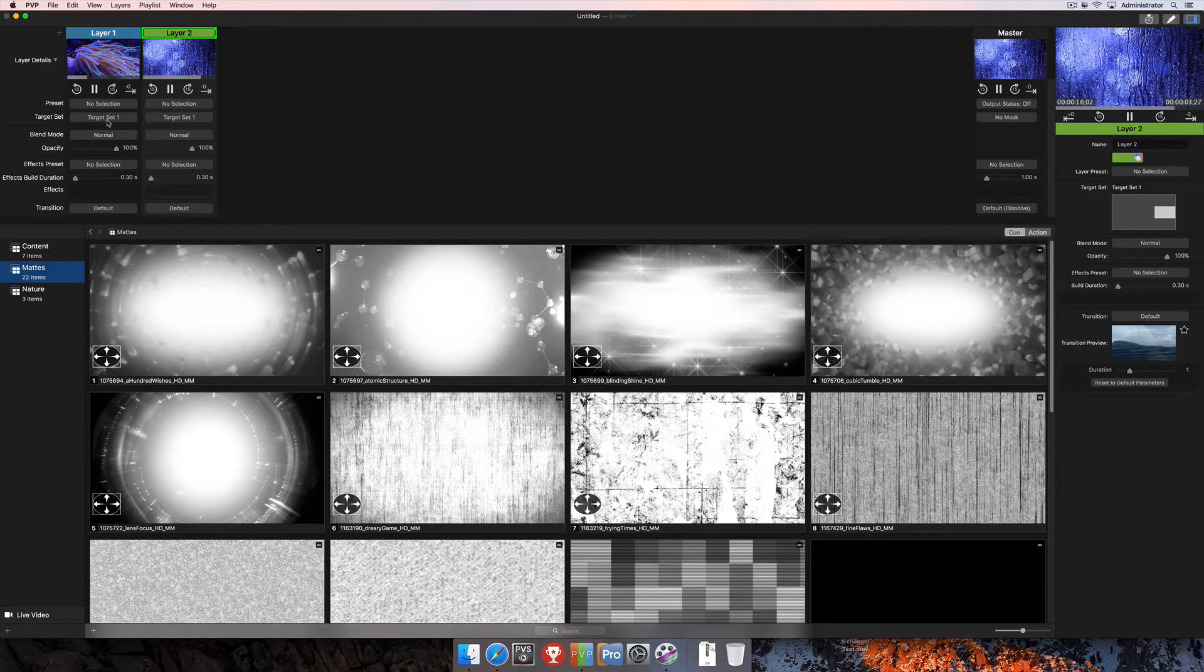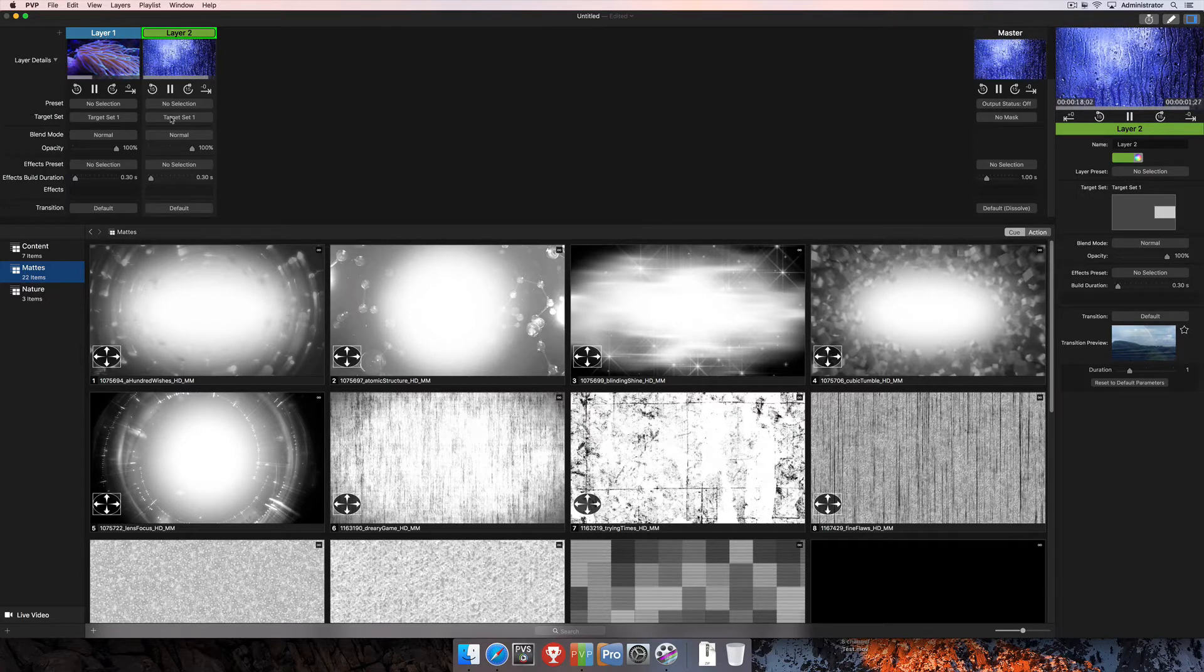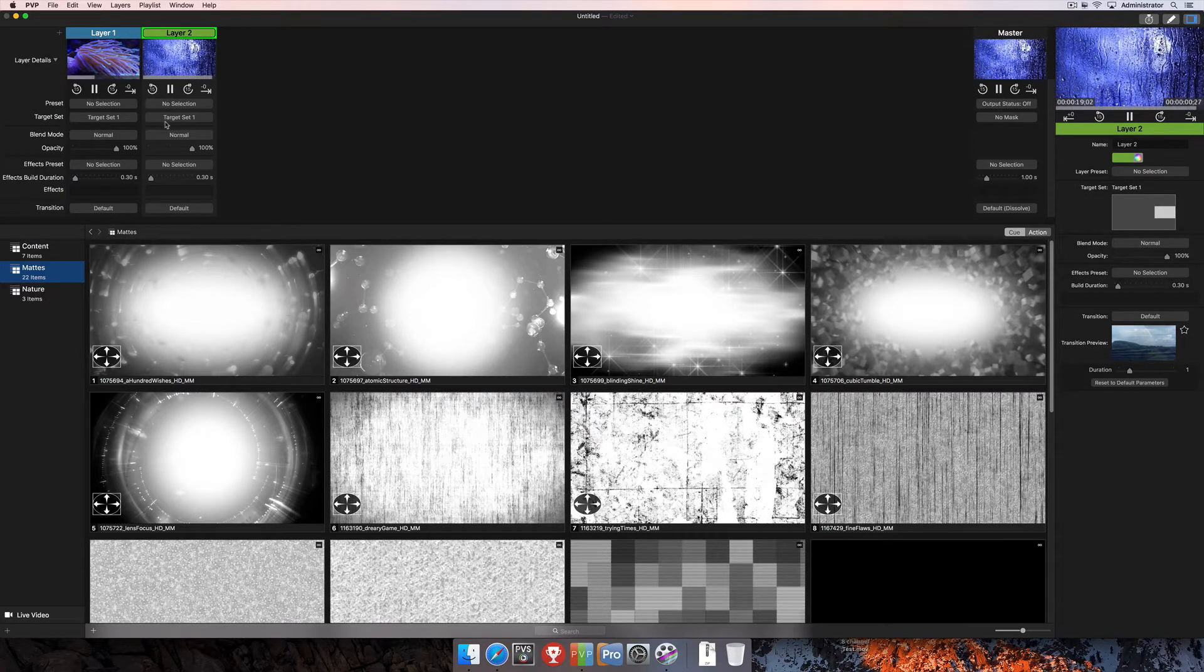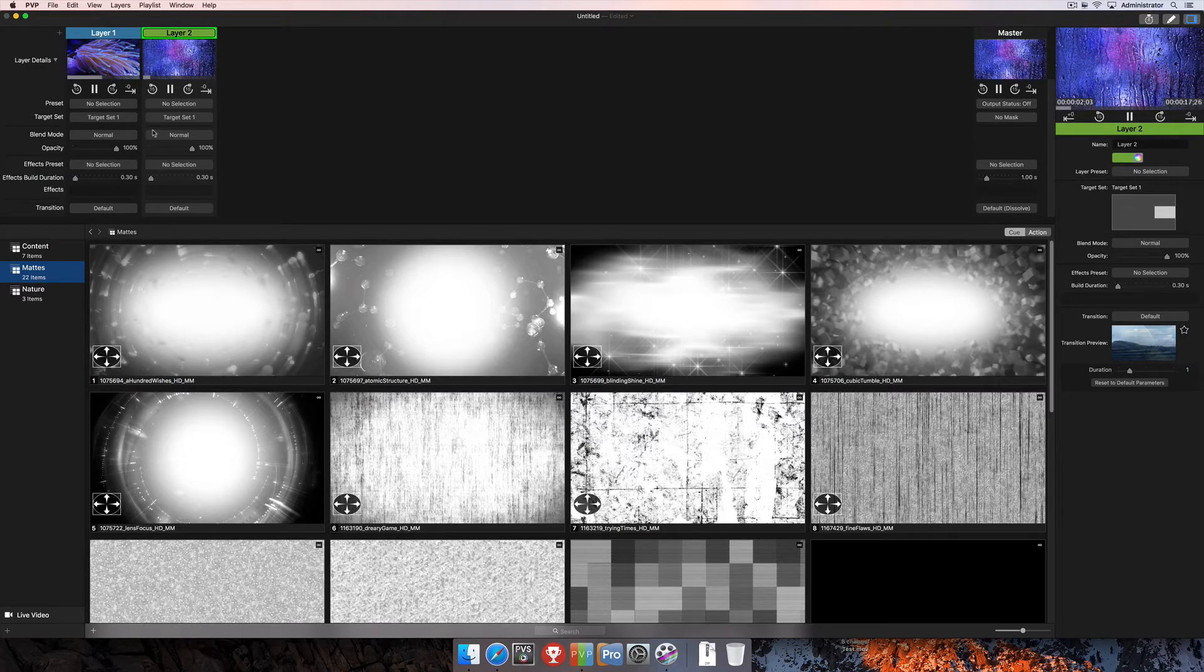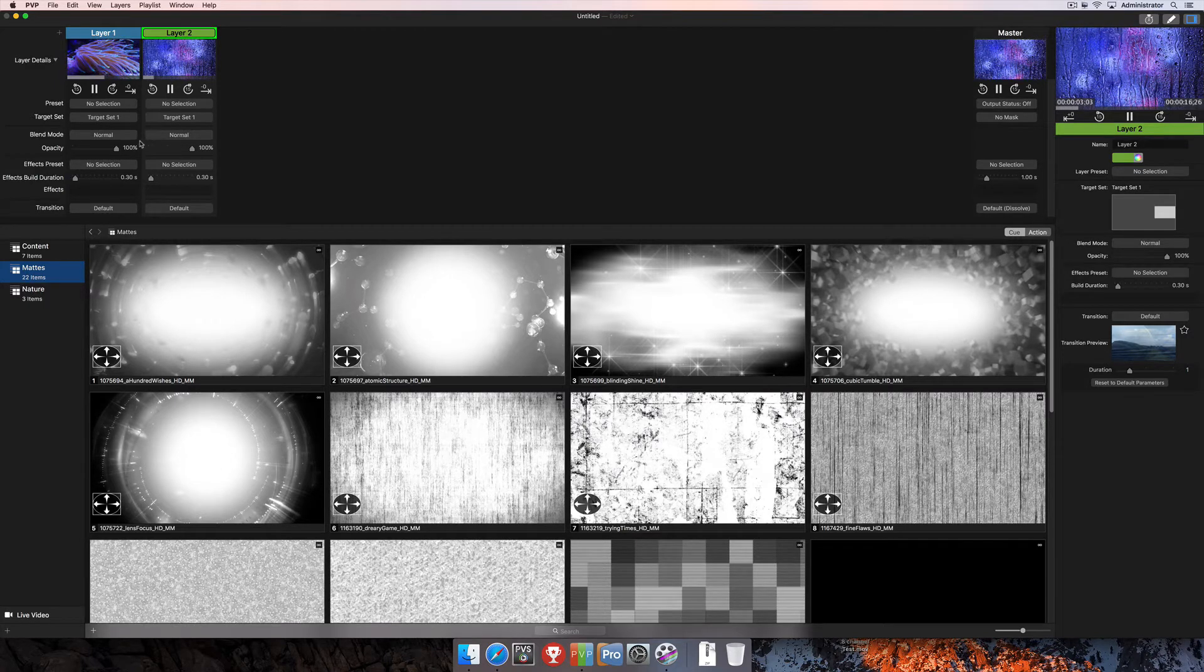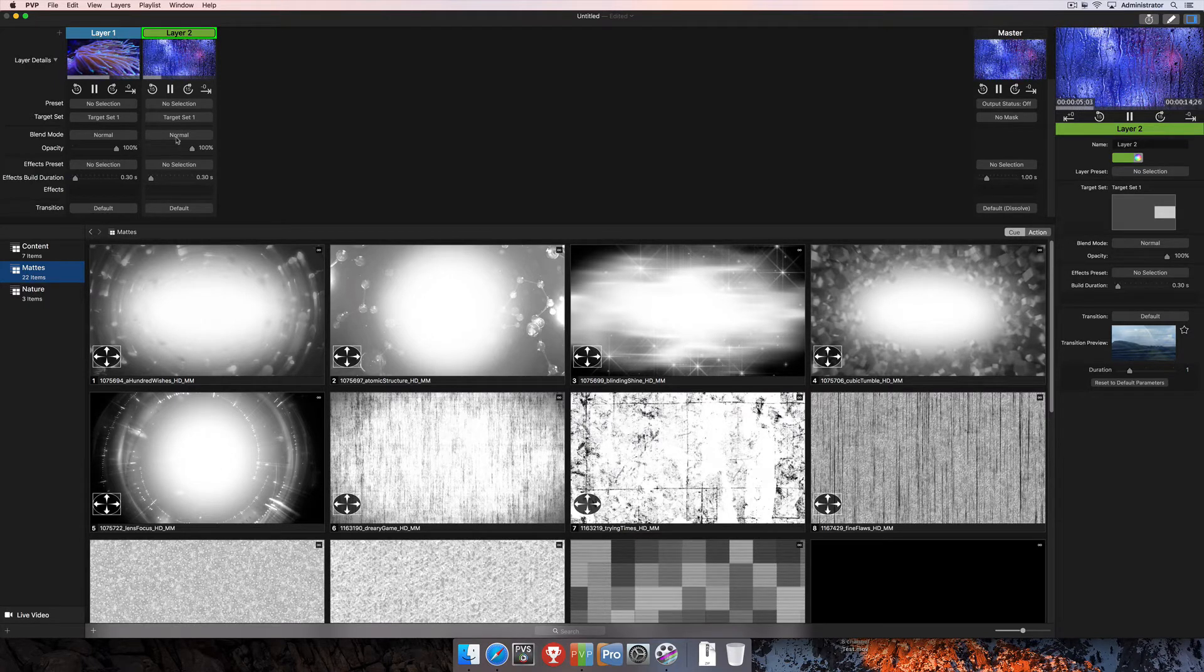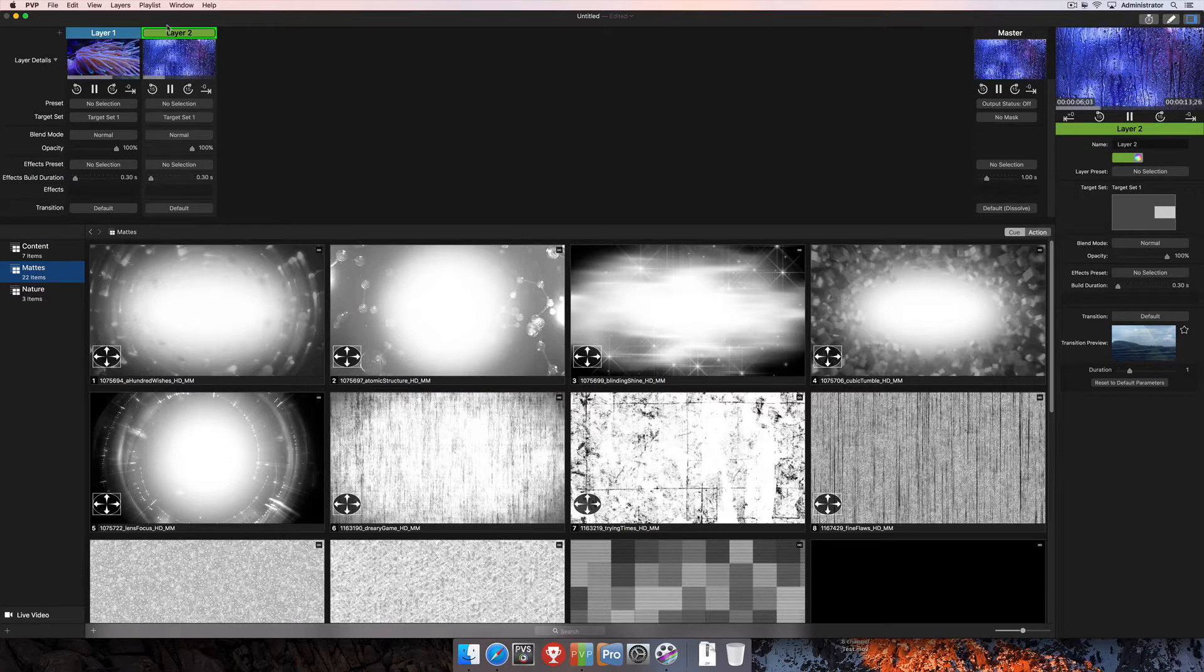Currently you'll see that they're both set to target set one, so they're on the same target set, which means that those are going to be overlapping on the same target, which allows us to use these blend modes. And right now the blend modes are set to normal.